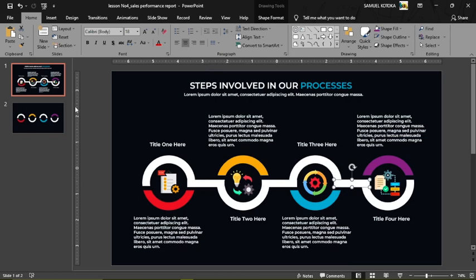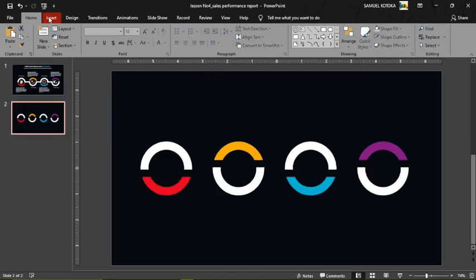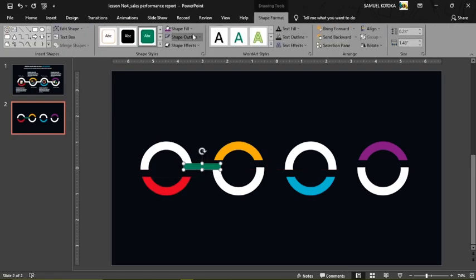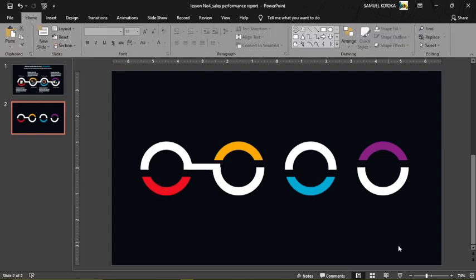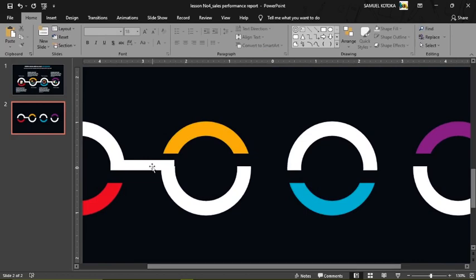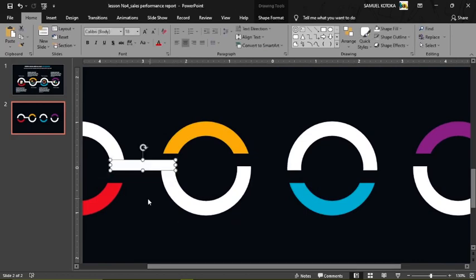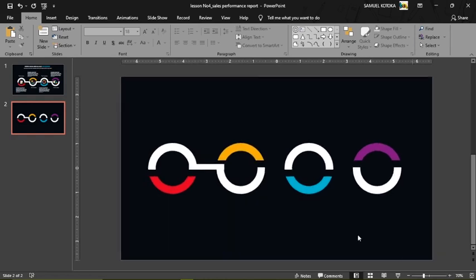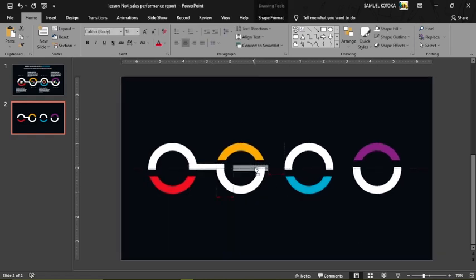To add the connecting links, go to Insert, Shapes, select a Rectangle, and draw it to connect two shapes. Change the color to white, make sure it has no outline, then zoom in to fine-tune the alignment. Once aligned, copy this connector and paste it across all the other shapes while holding Shift.